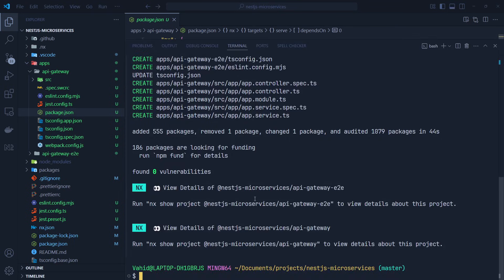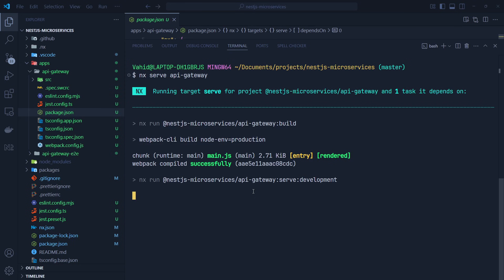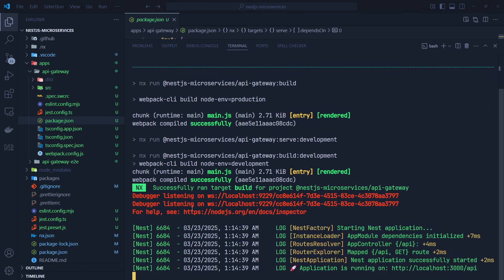Now let's run the application using these targets. We run: nx serve api-gateway. As I said, it will build and run the application. The build is done and finally it runs the application on port 3000. Our NestJS application is up and running.